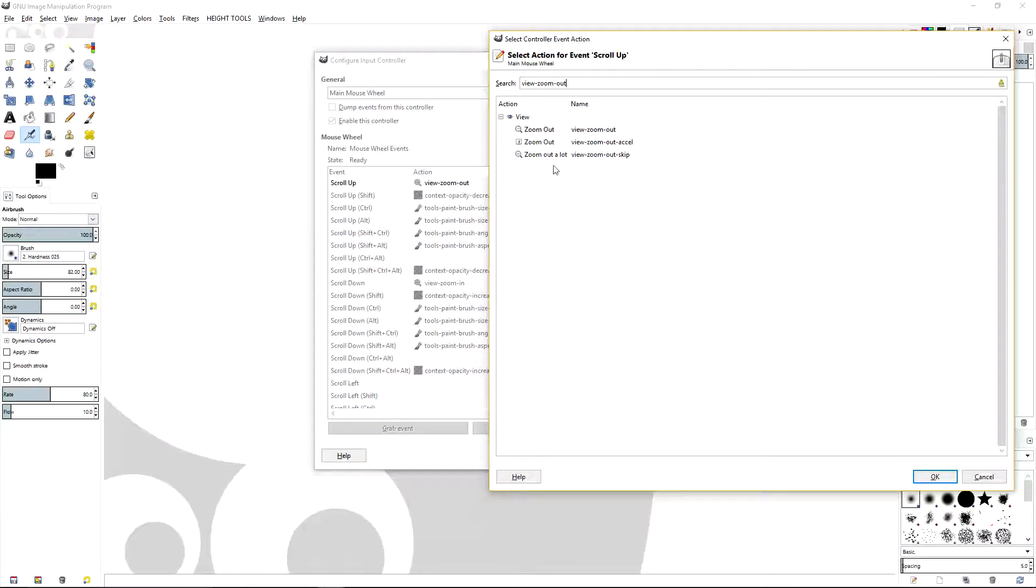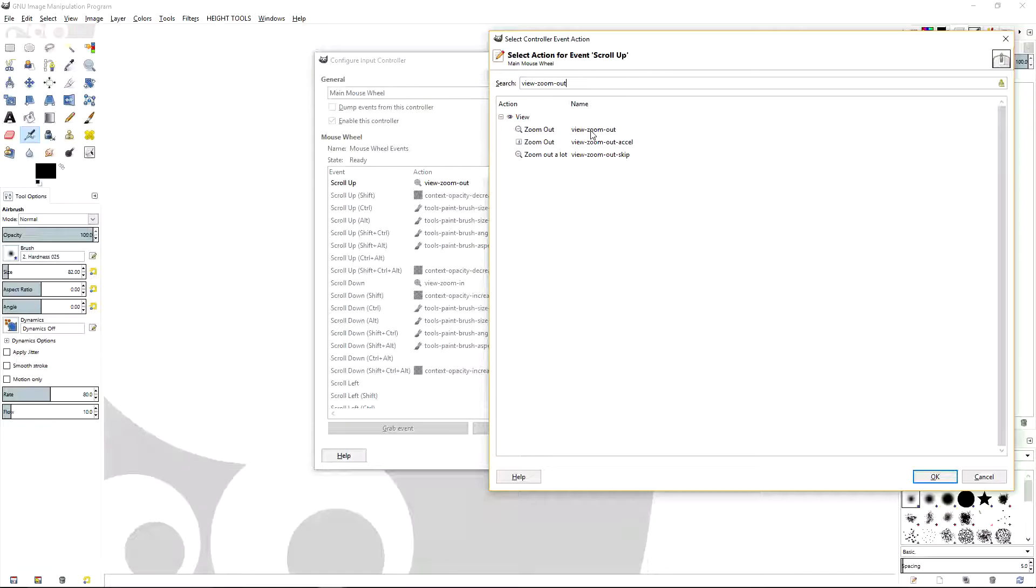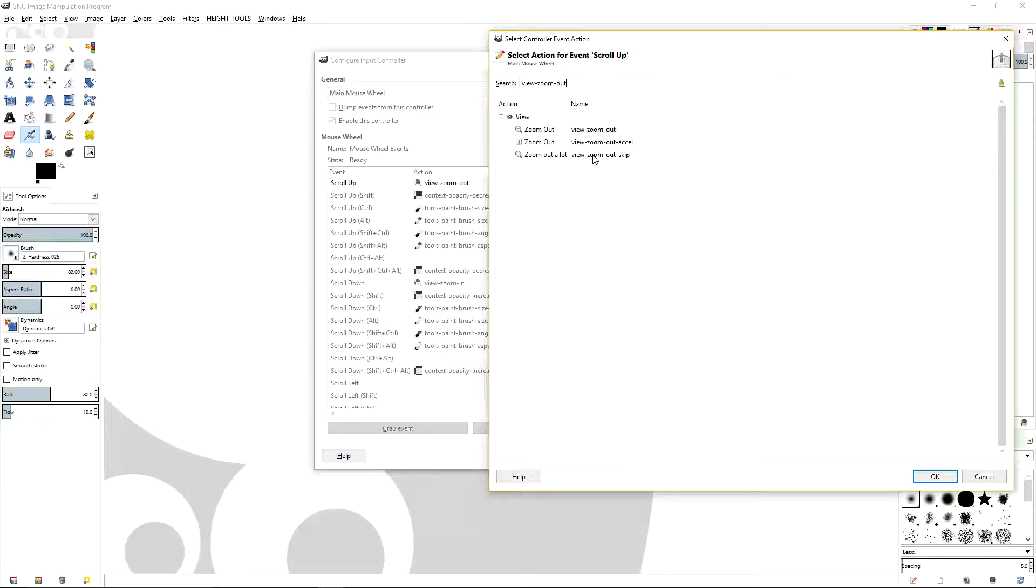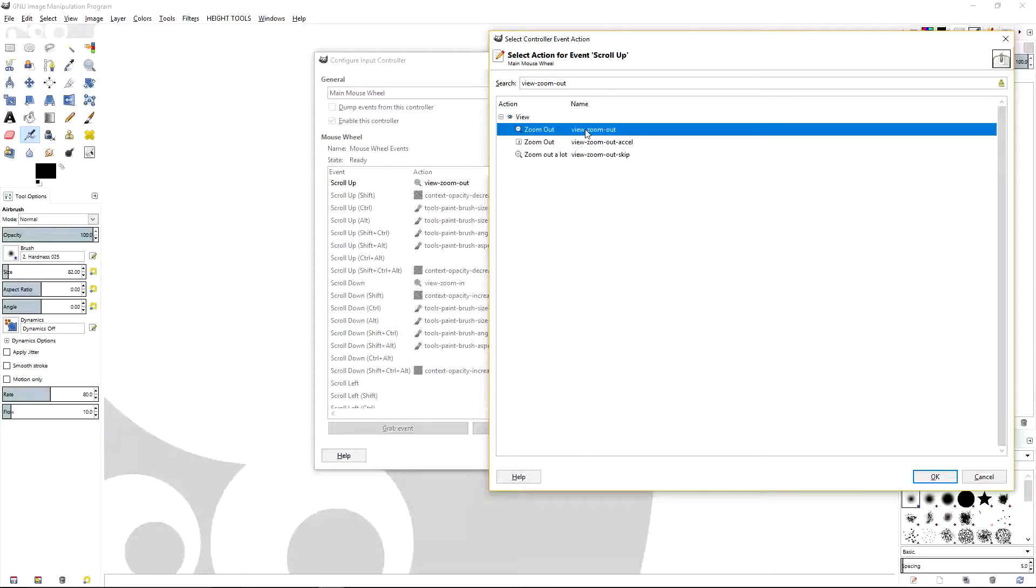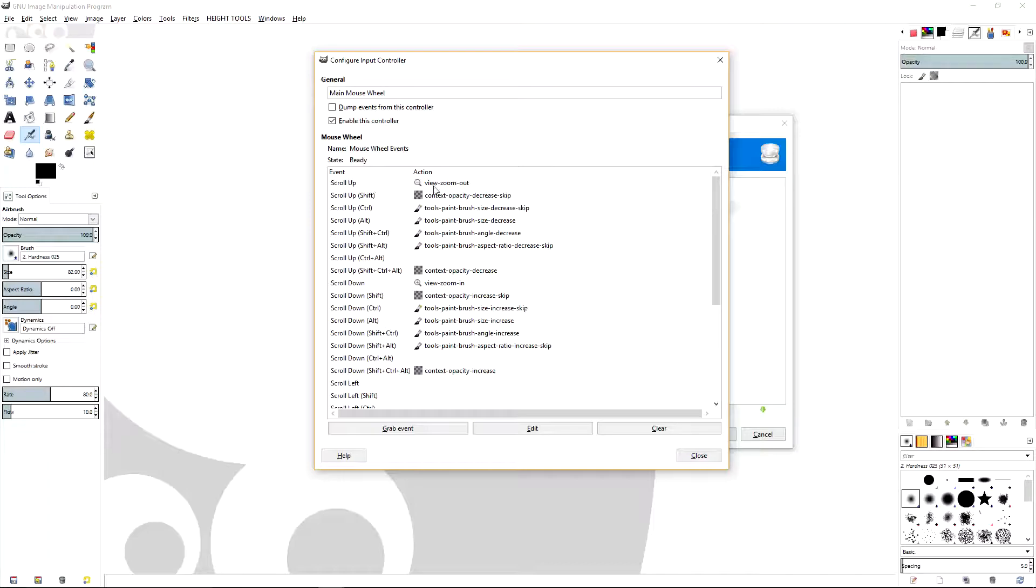And as you type it in, you get the different functions from GIMP. Down here you have the action and then the name. So scroll up we're going to set it for view zoom out. Now you have these other functions too. These other functions, view zoom out skip, will actually skip steps and make the zooming in and out faster, a little bit too fast for what we want to do.